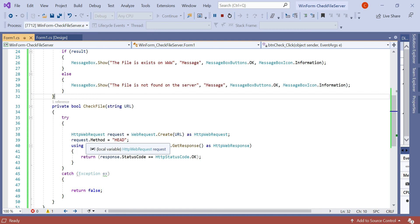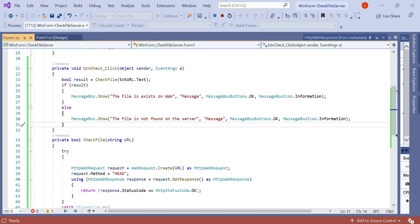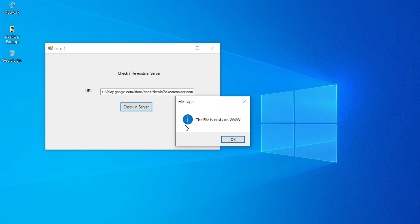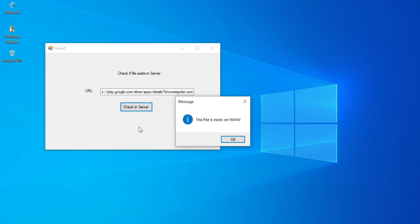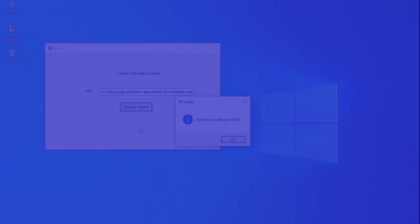The same code is available on the CodeSpider website and you can get the article link in the description box. Also, the code is shared on the GitHub link. You can go there and download it. That's it for this video. Thanks for watching.